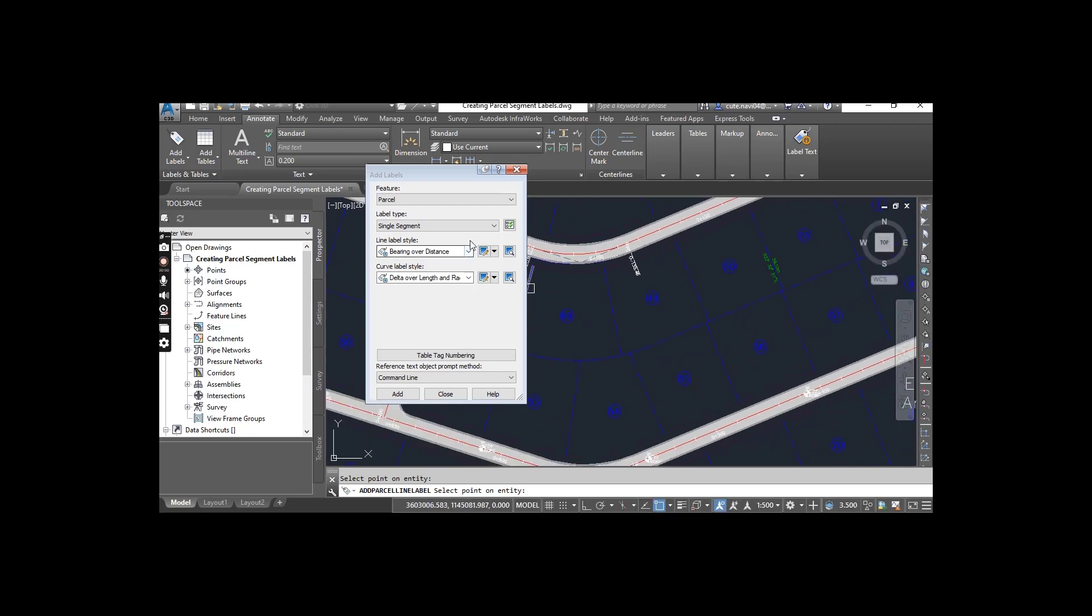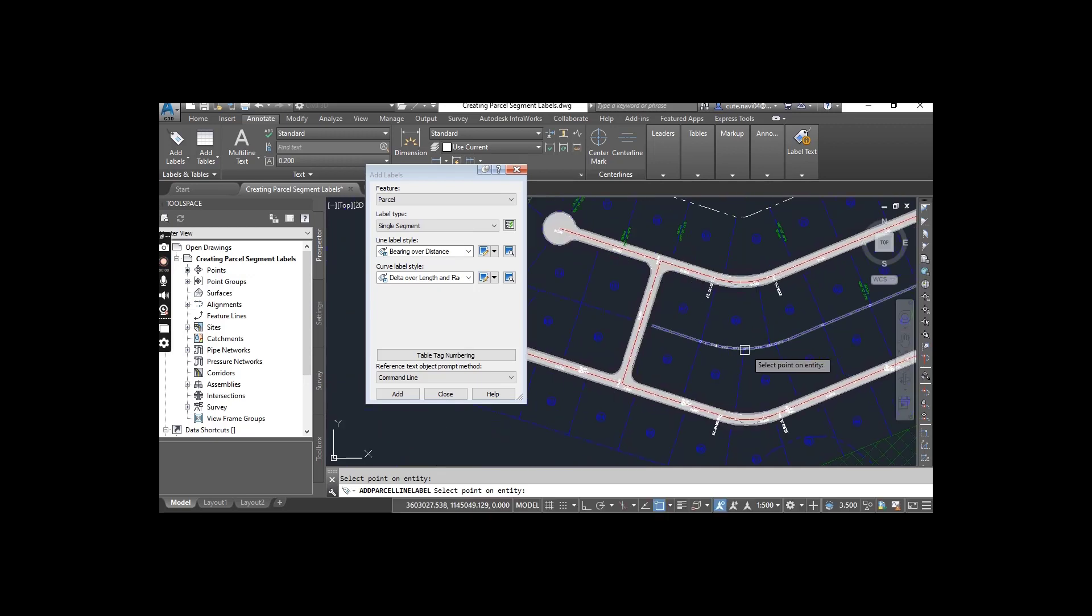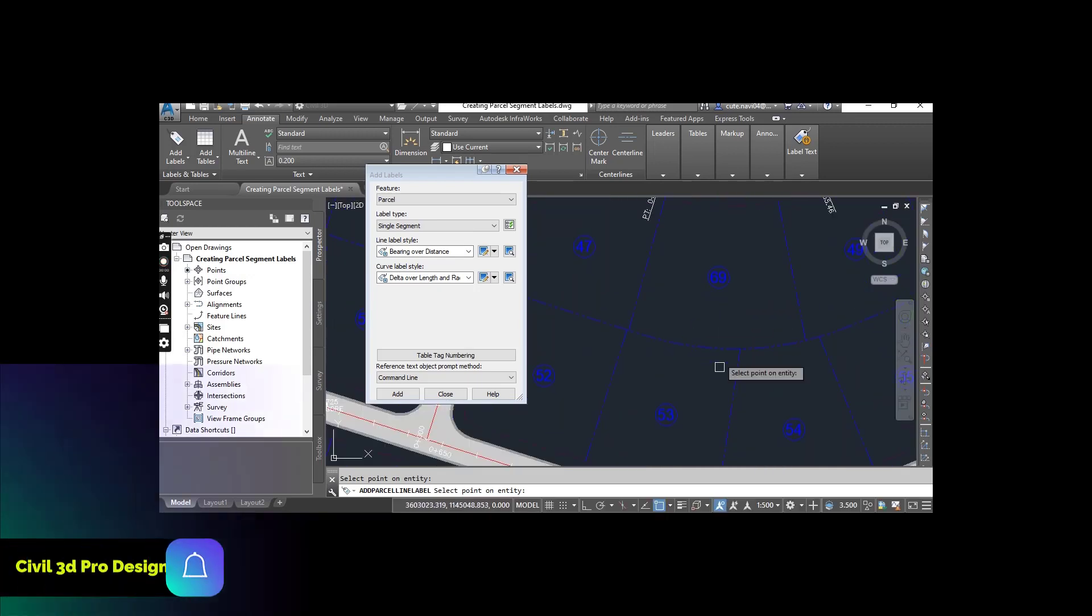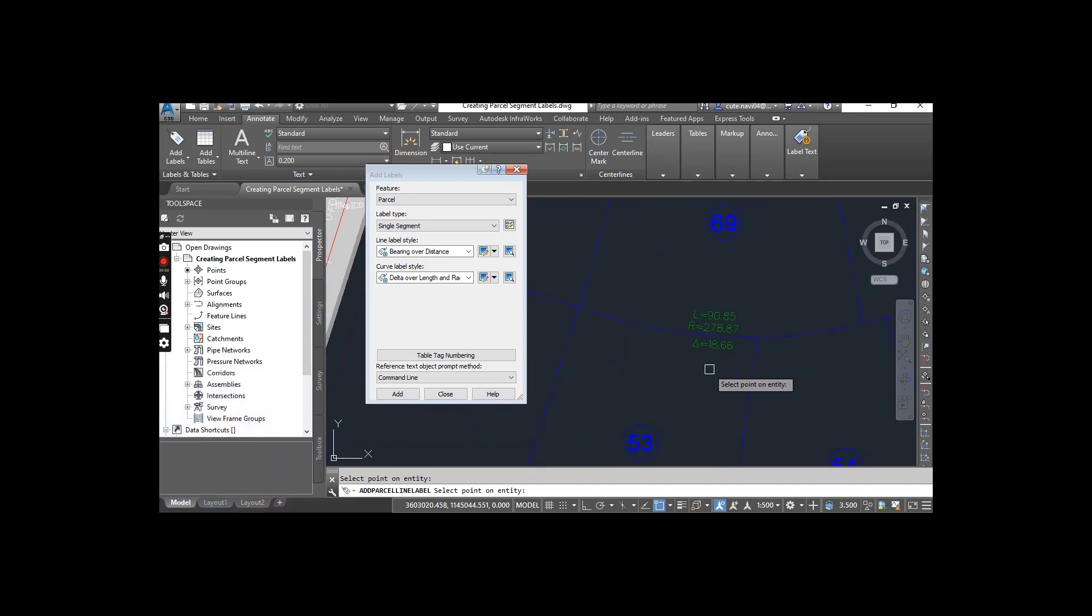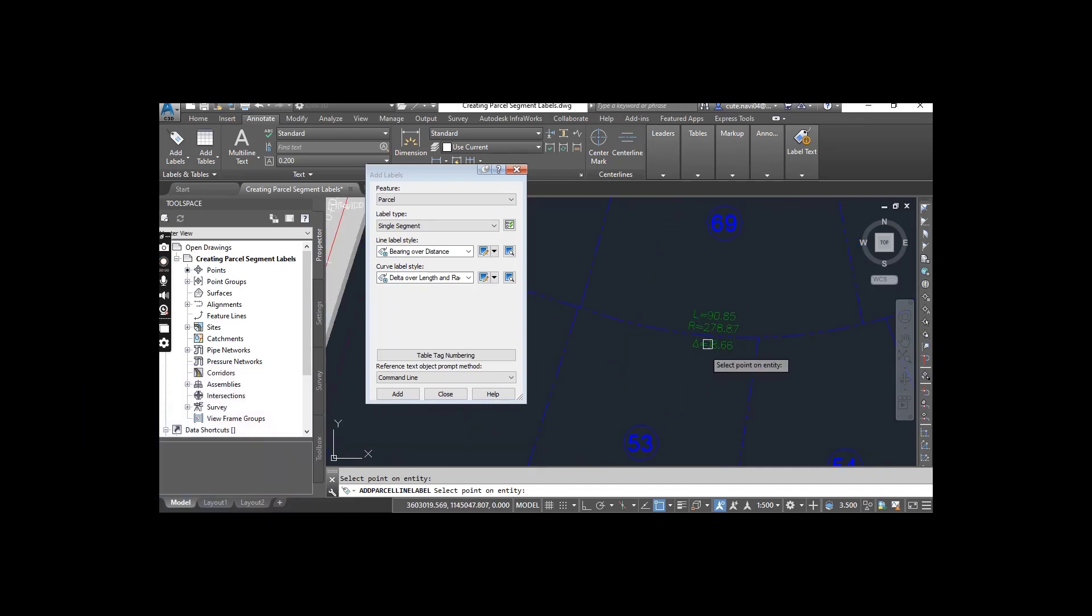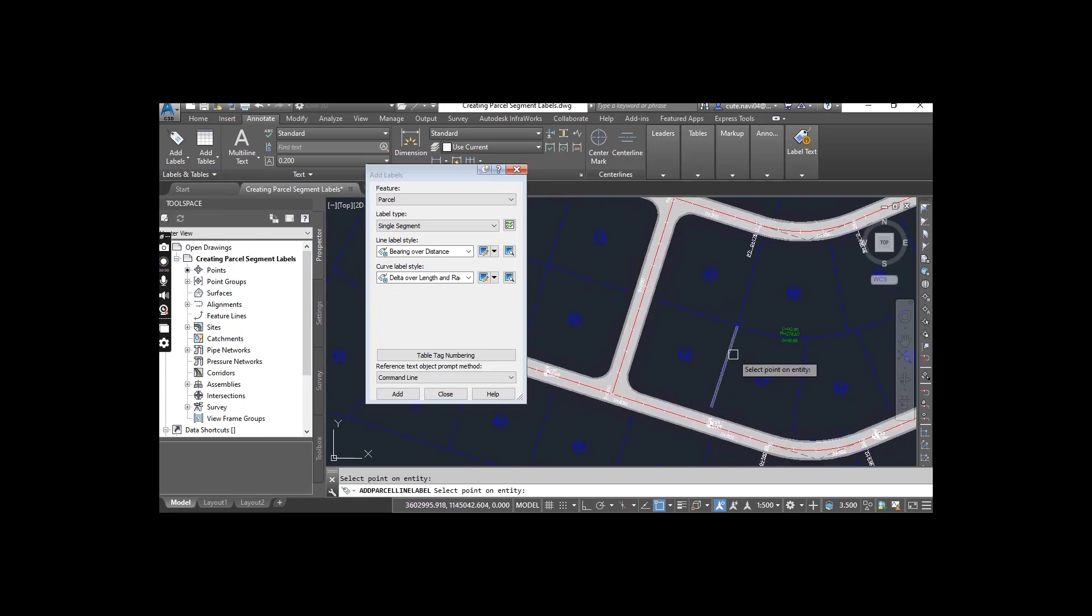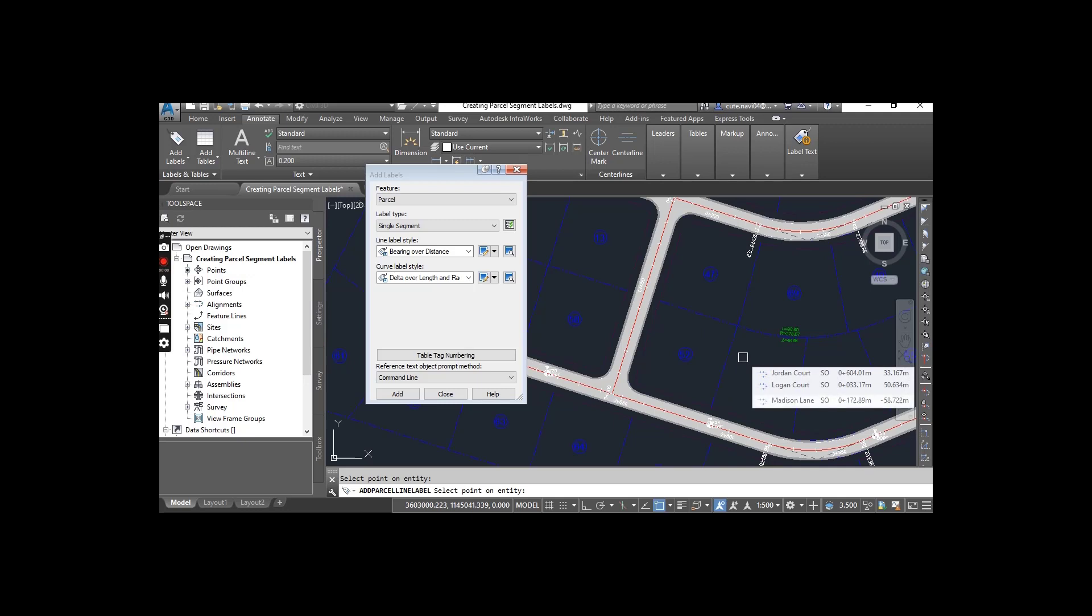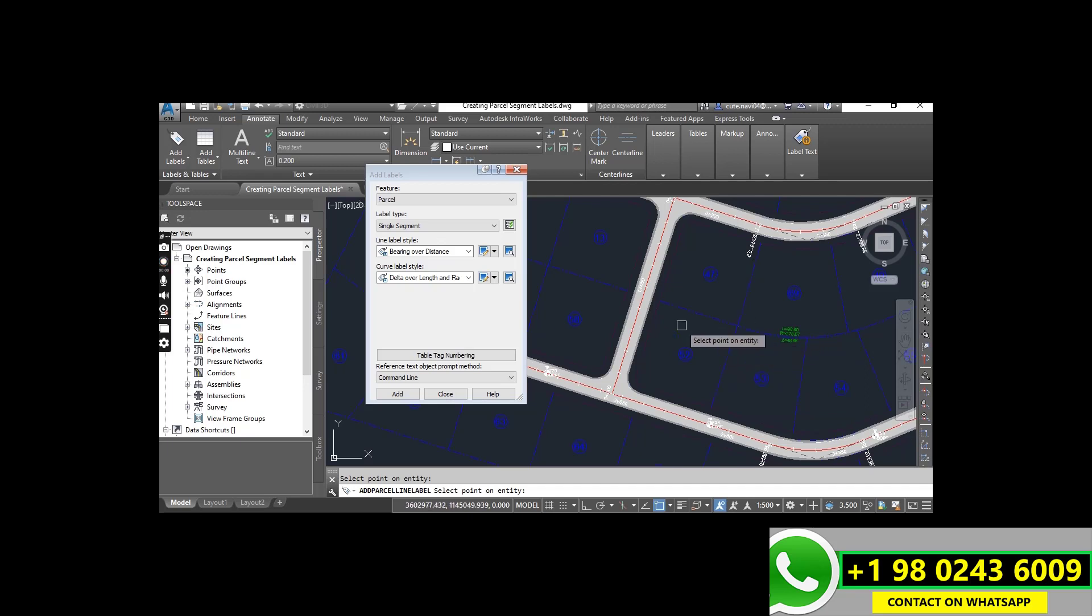Here we have a curve. When I click on the curve, it will show me the curve data like length, radius and delta. This is the beauty of Civil 3D, which gives us multiple segment labels.